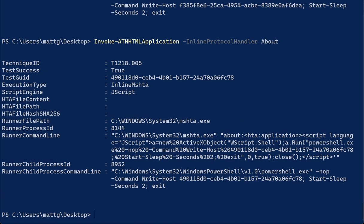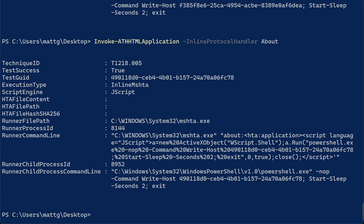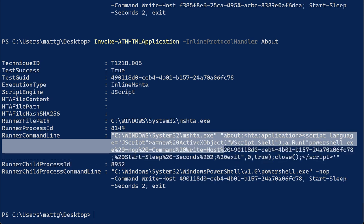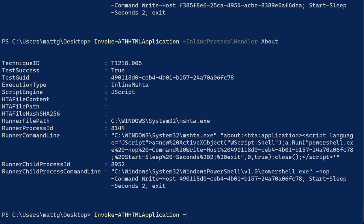So the difference here is you don't see any of these properties populated. These are only relevant to if an HTA file was dropped to disk. But you'll see some things have changed here. The execution type indicates that it was an inline MSHTA script. JavaScript was used by default. And then you get all the context of what was executed, in this case, just in the process command line.